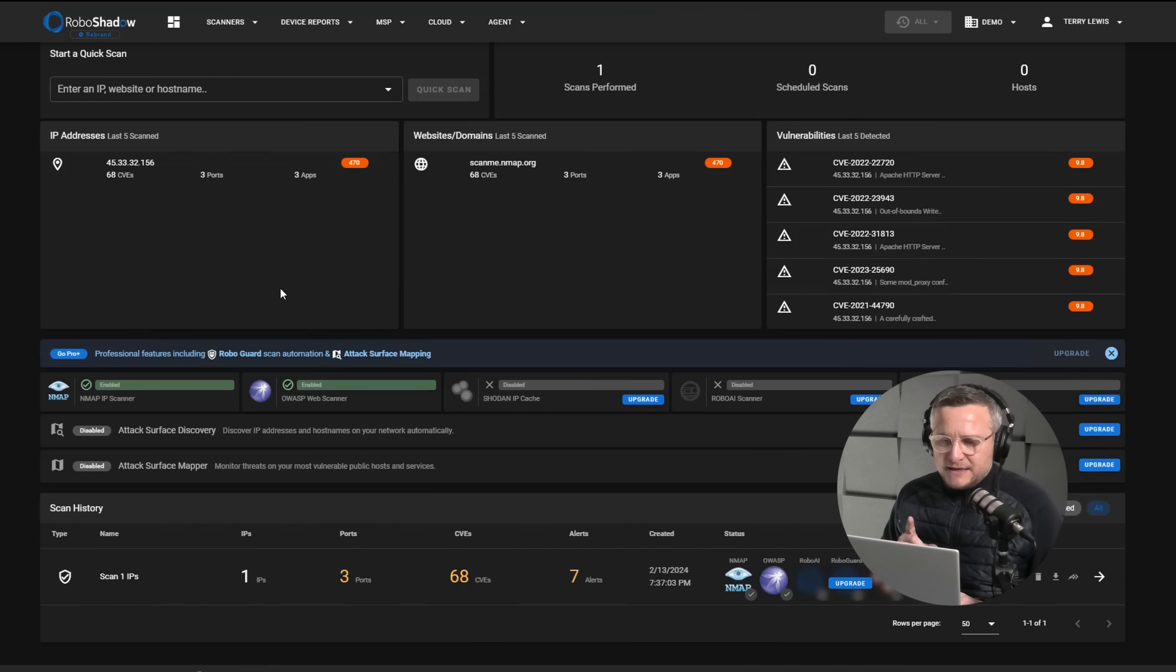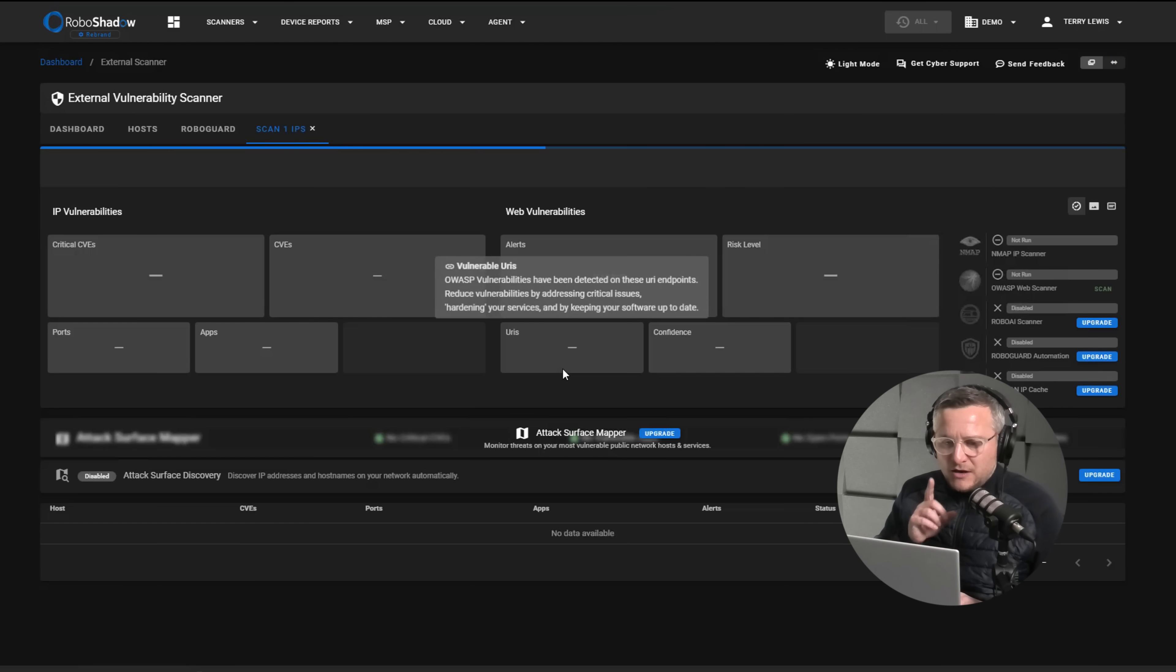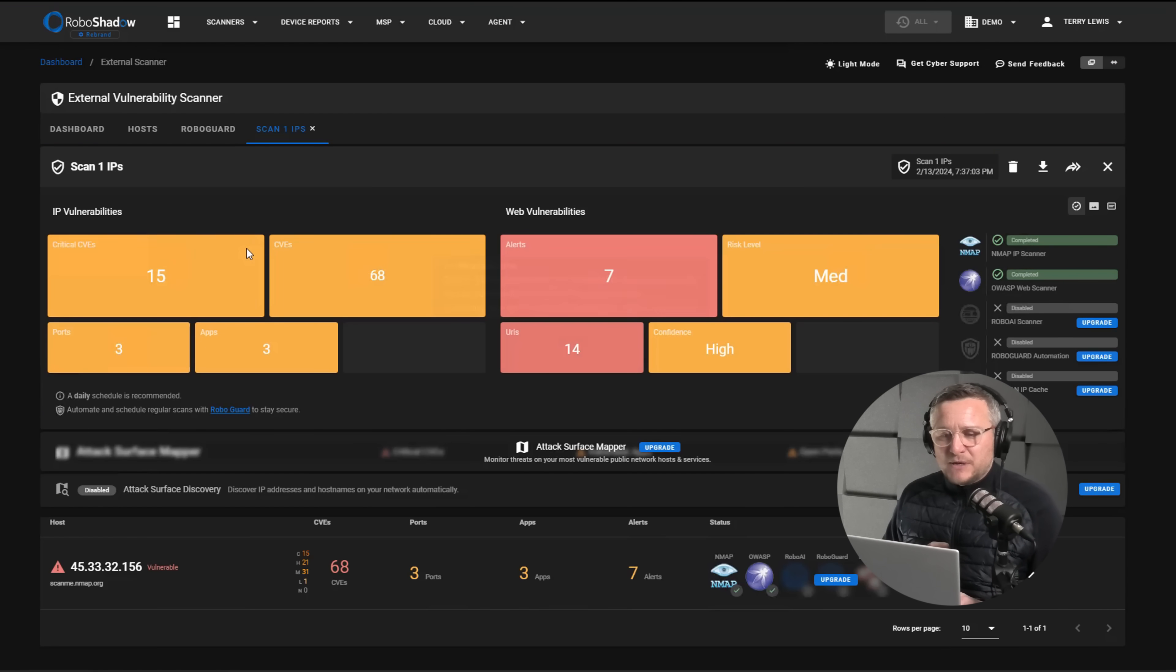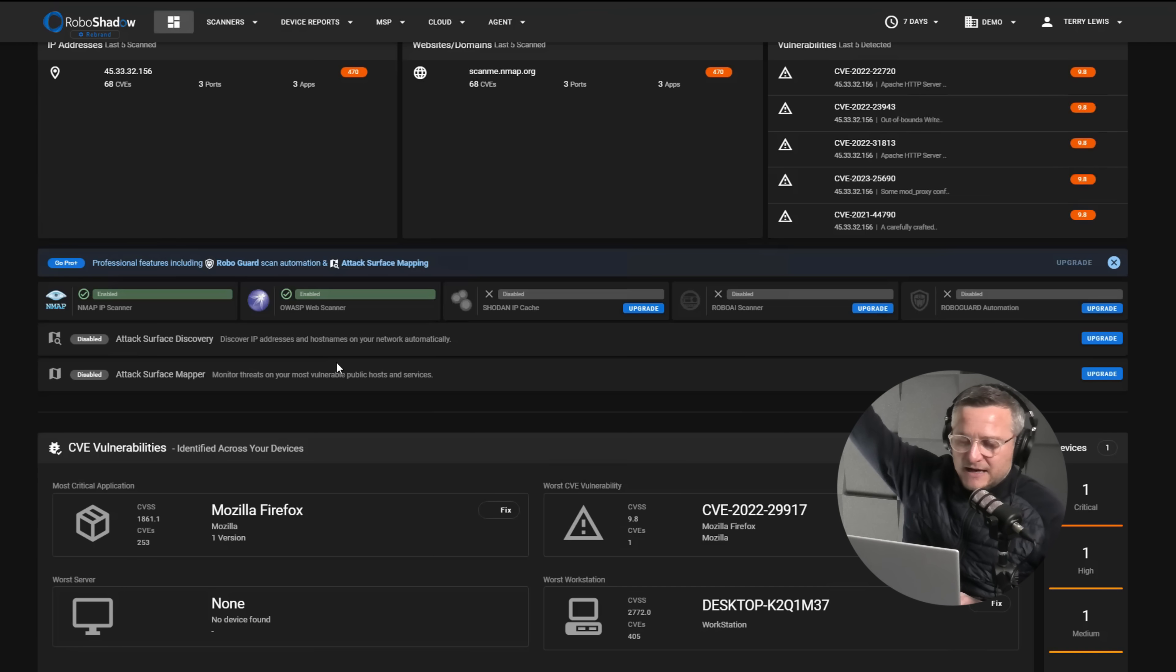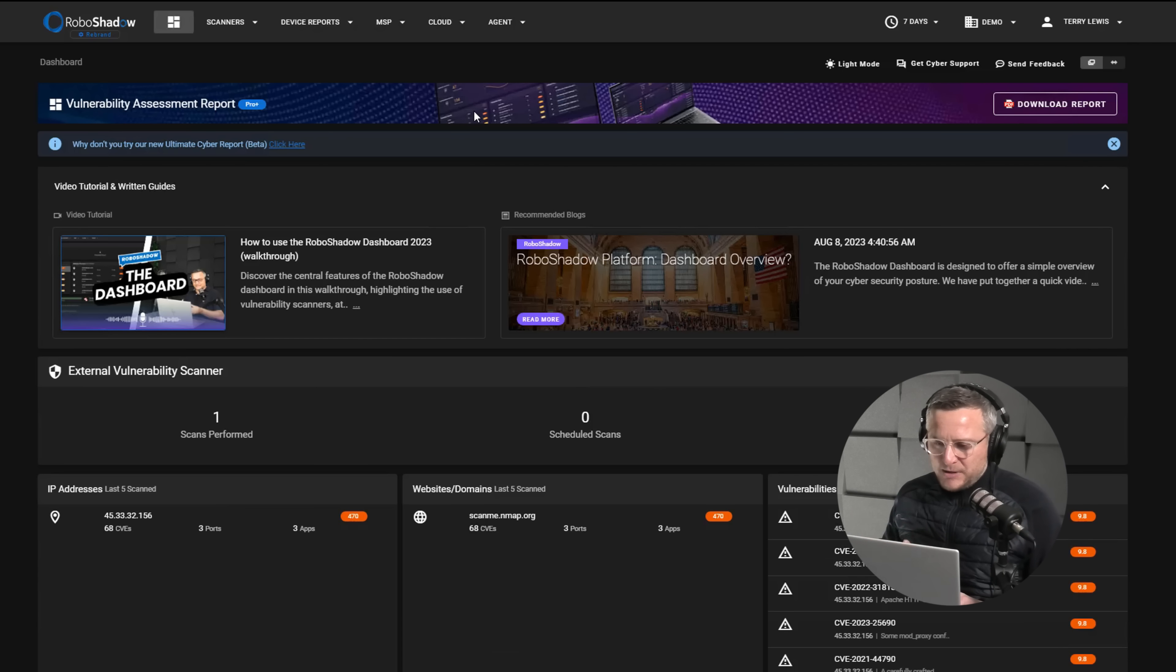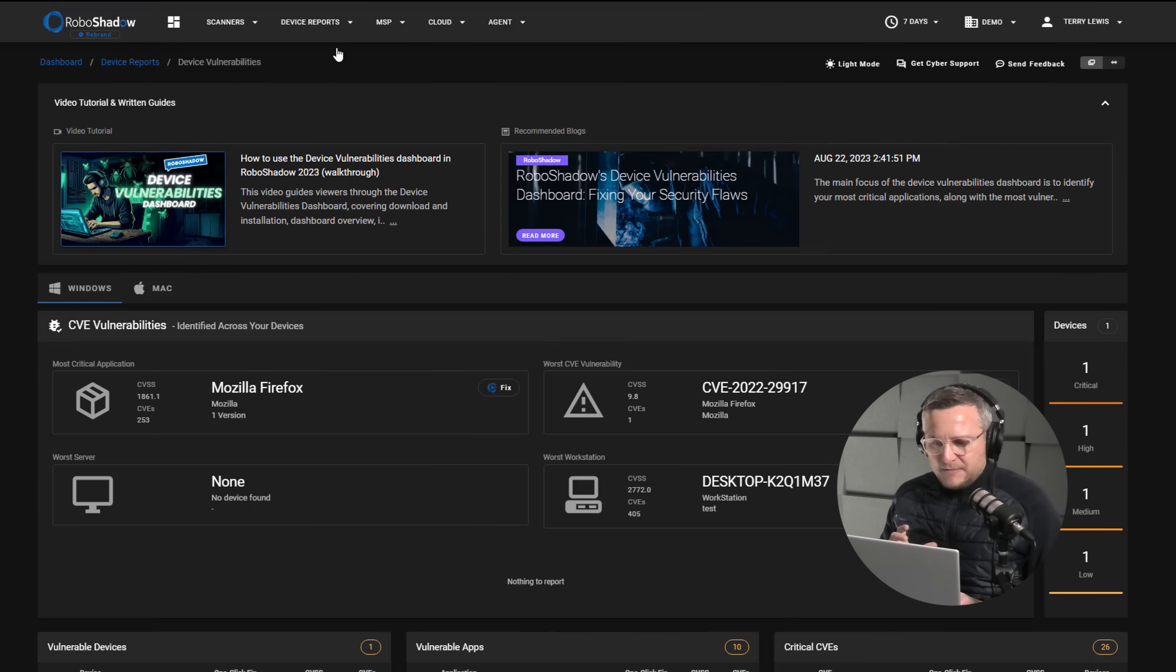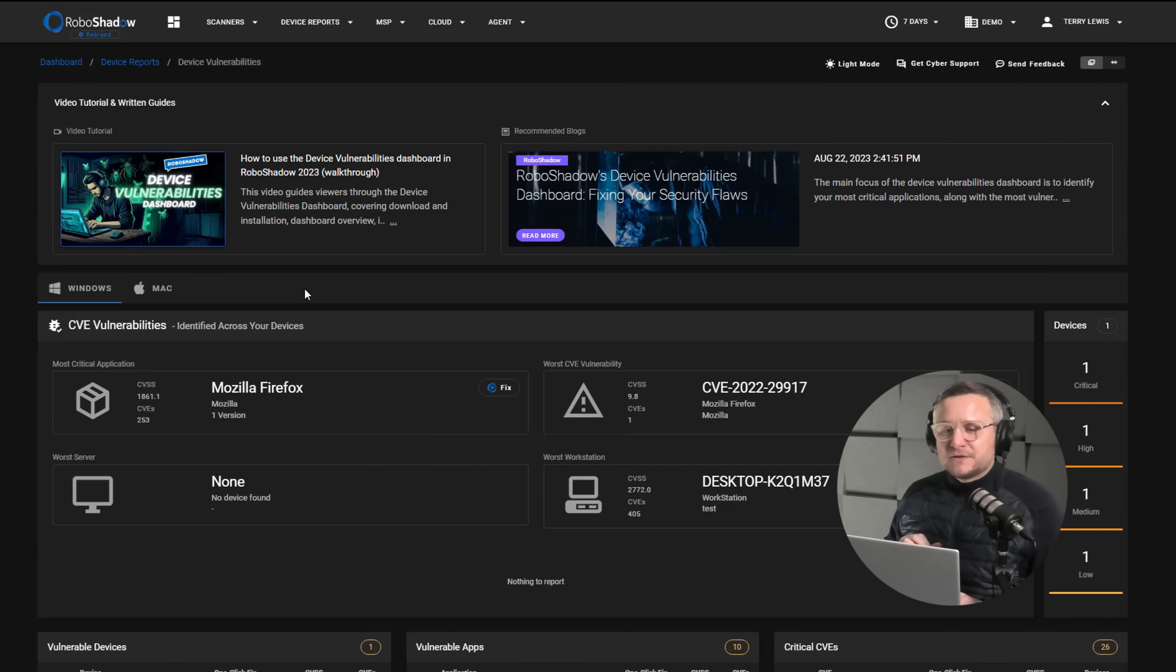So here we can see that the data's come into the external scanner. We've got the IP vulnerabilities and the web vulnerabilities as well. So that takes care of the external vulnerabilities and we know that we've done the device vulnerabilities. We just check that we're receiving data in there. Good, yep. So we know that we've got some data coming in from the agent that we installed.